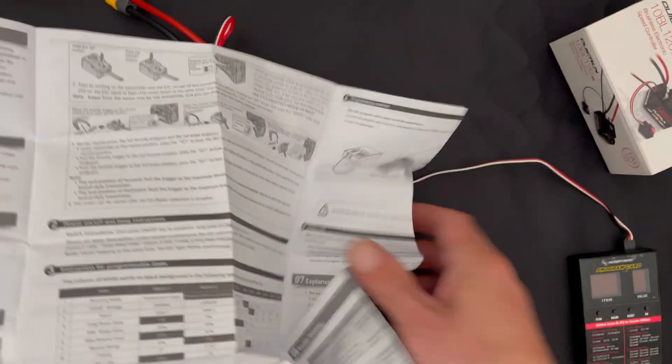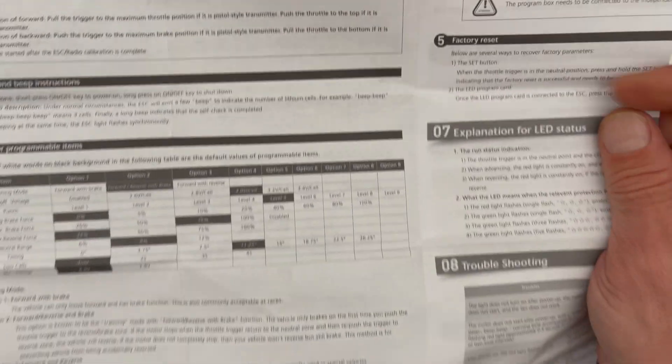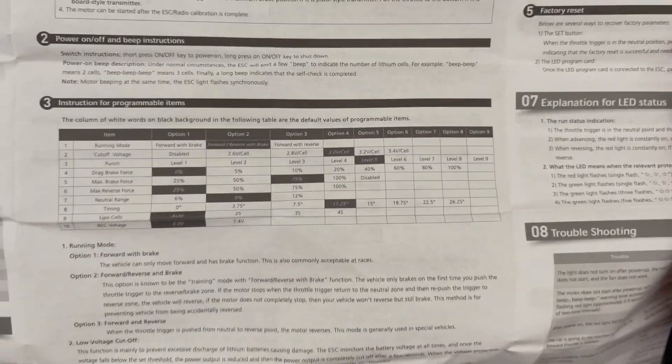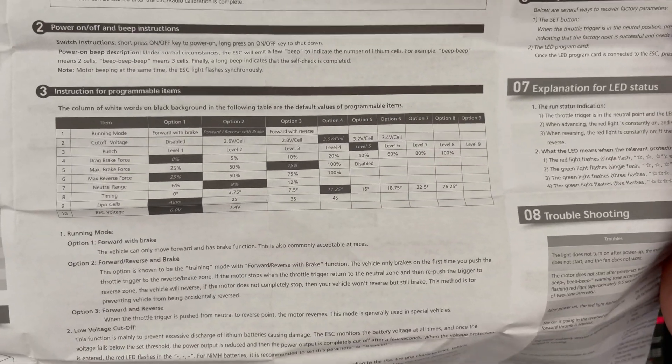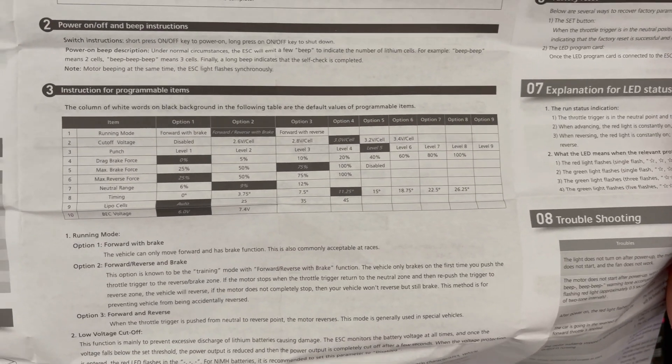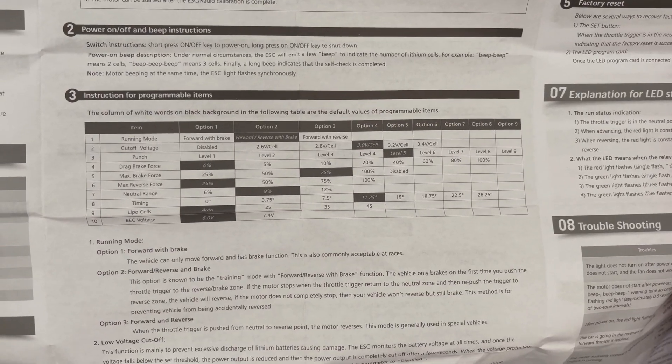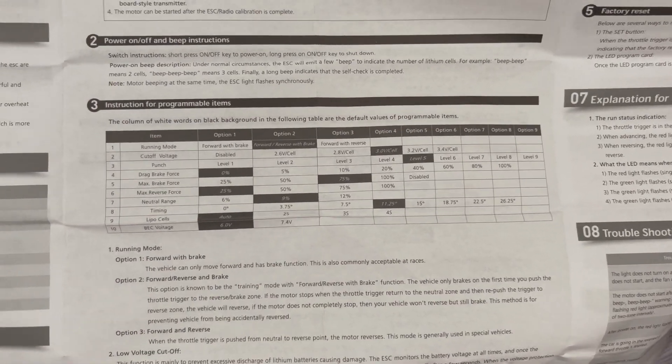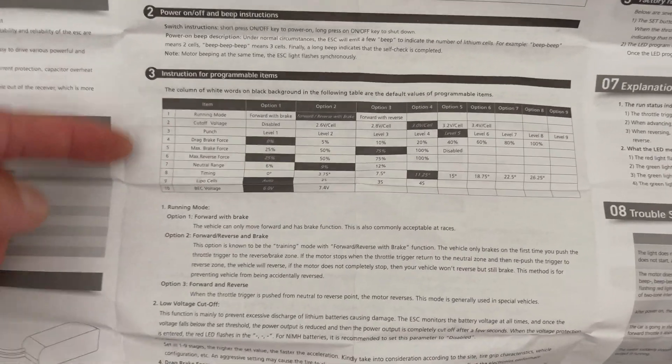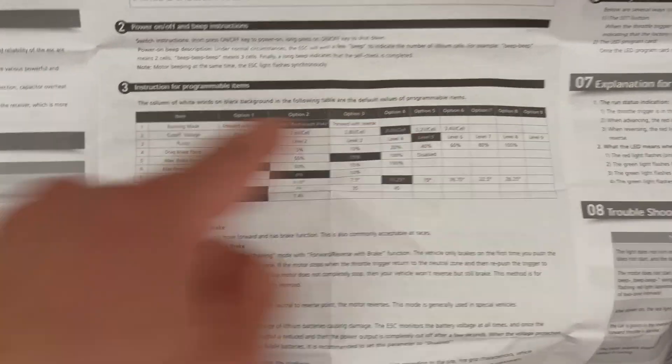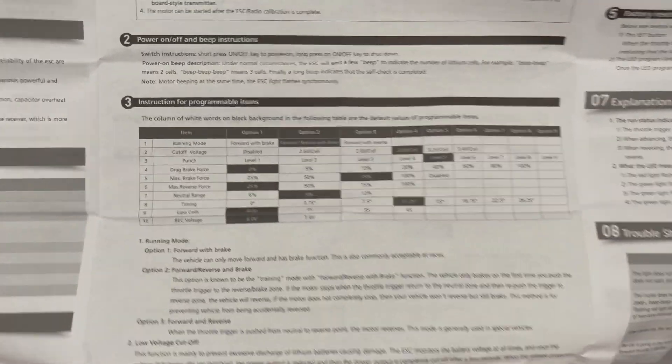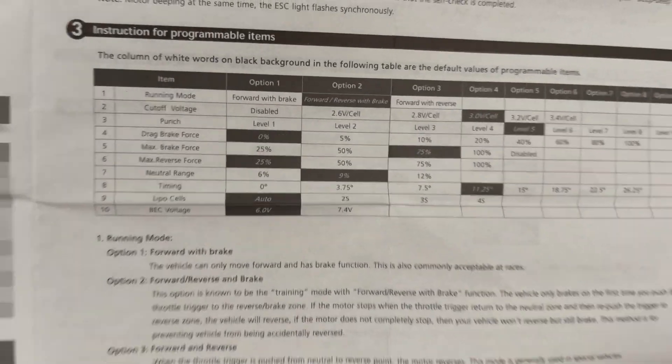Inside this sheet of paper, right dead center, is the programmable items. That'll tell you all the settings you have available and what values they have. You have all these different settings and the things available for you. We're going to go through all of this in just a second.